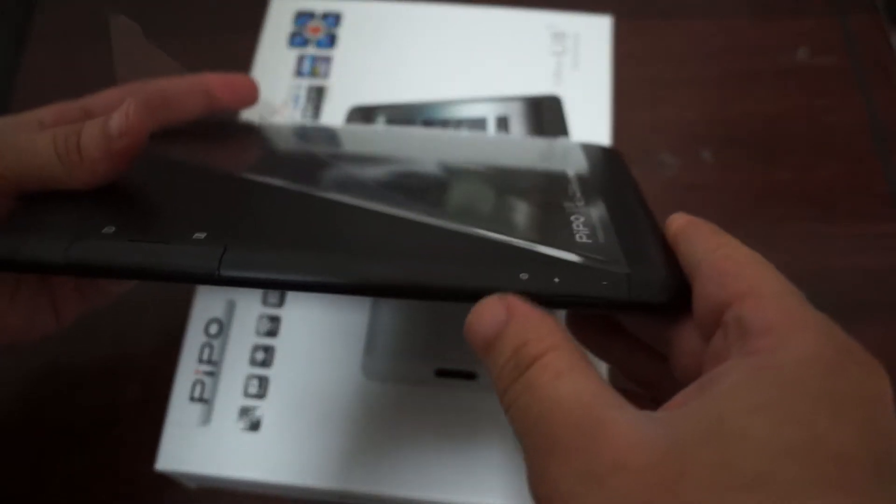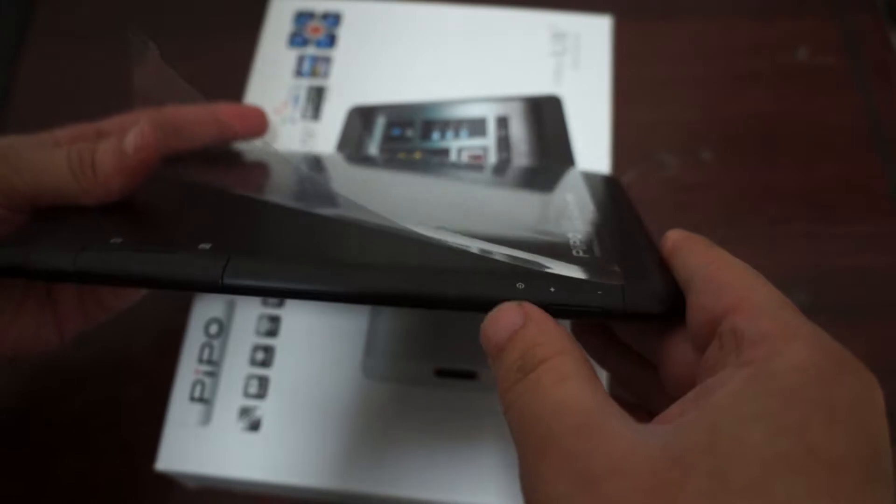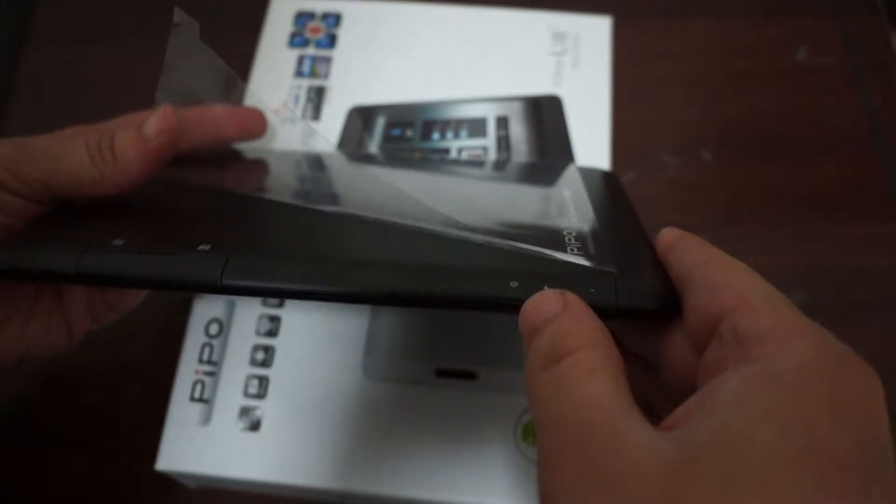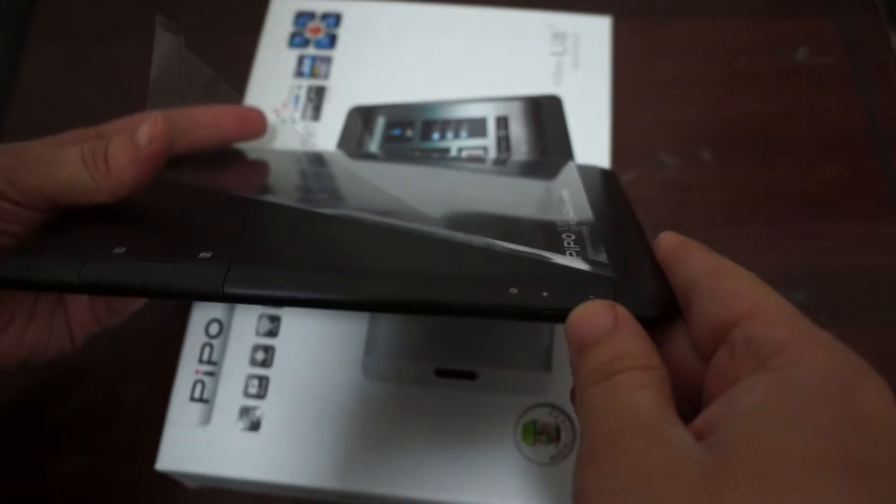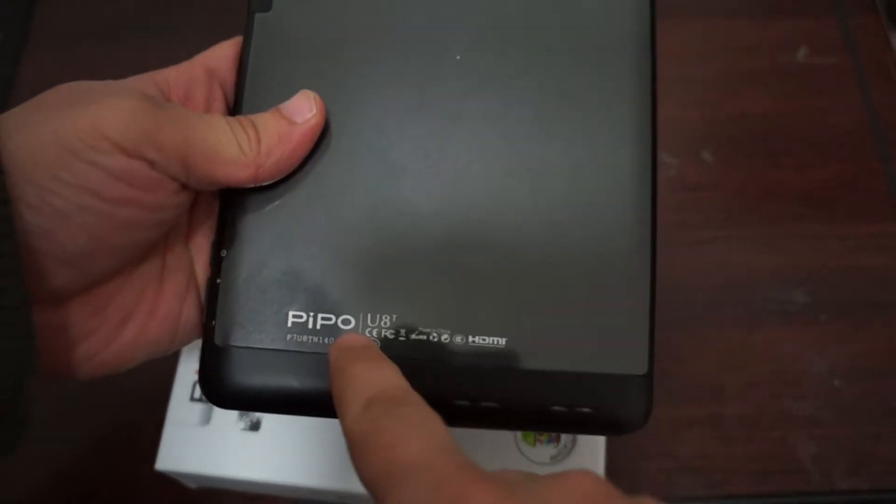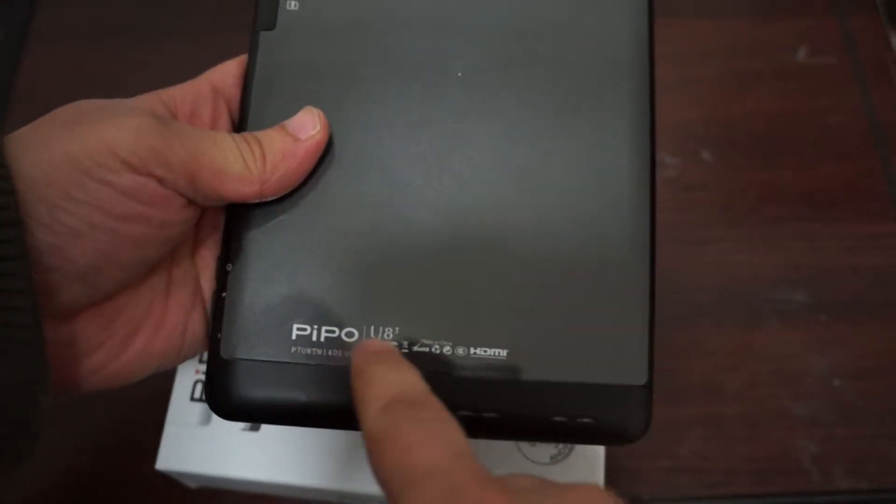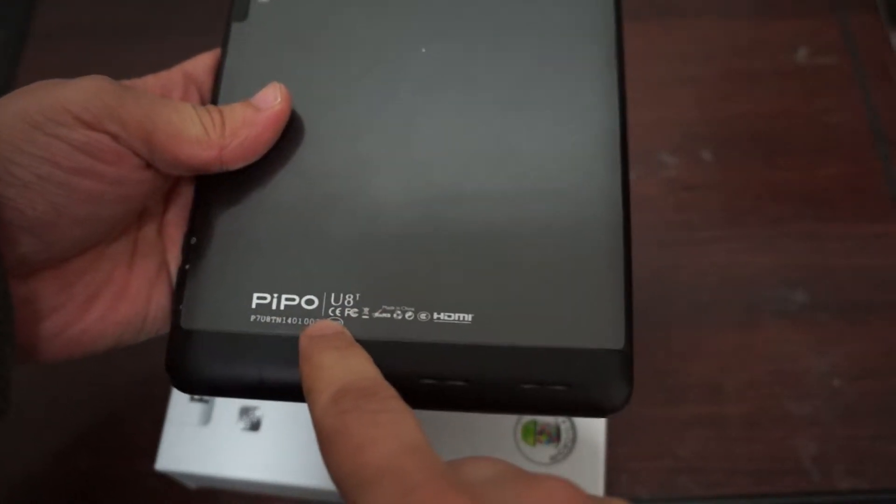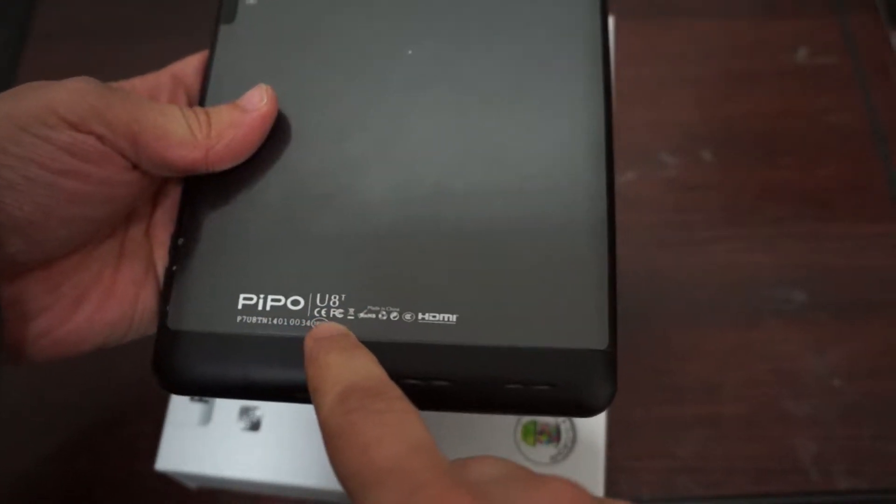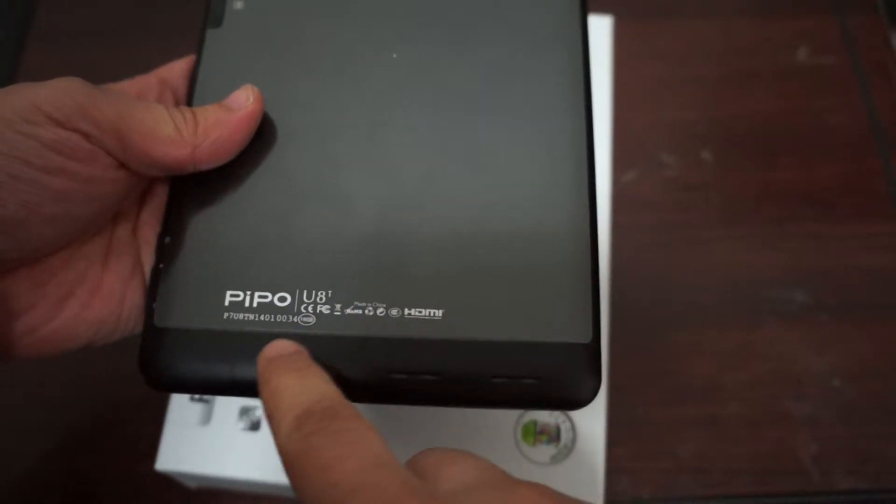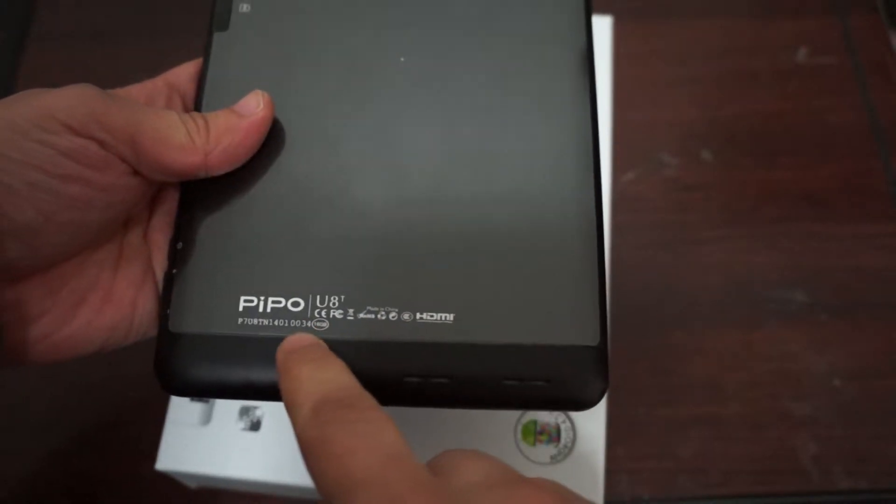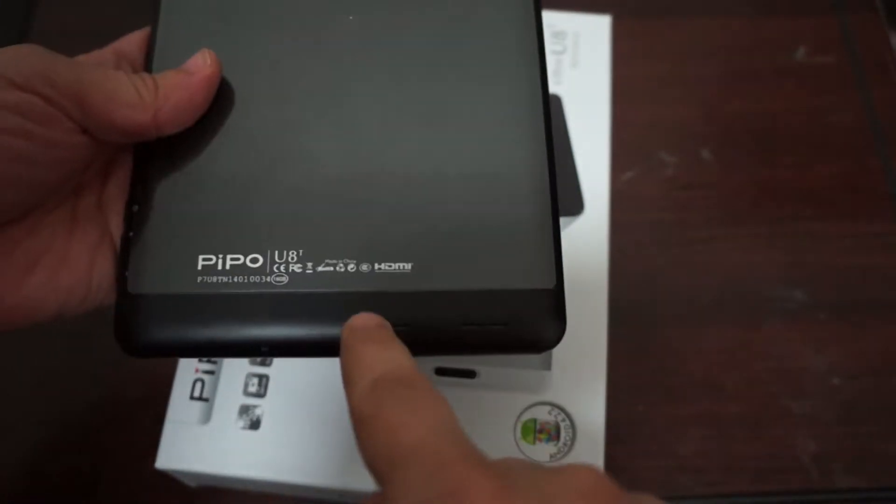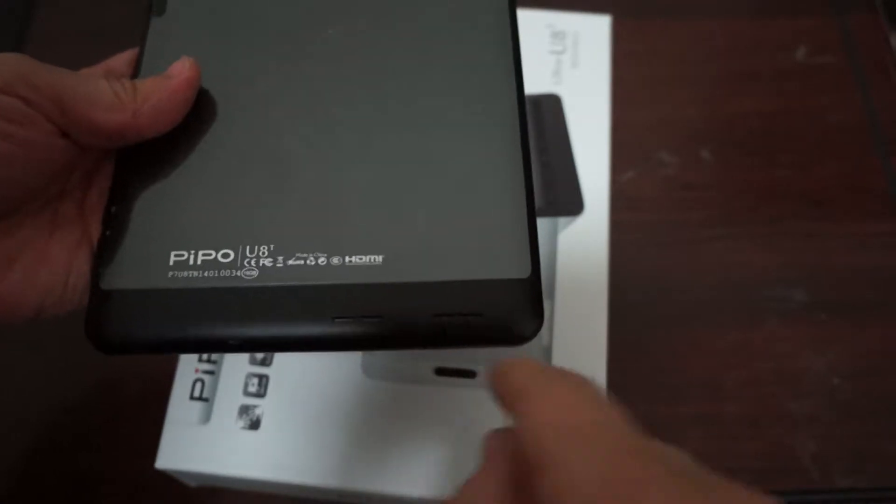This is the power button slash sleep button, volume up, volume down. On the back we can see it says People U8T, CE, FCC, ROHS and WEEE markings, 16 gigabyte model, dual speakers one, two.